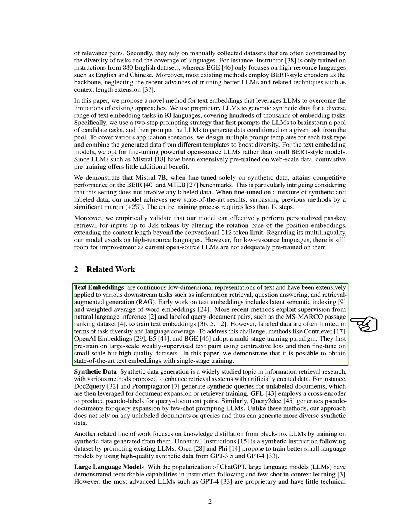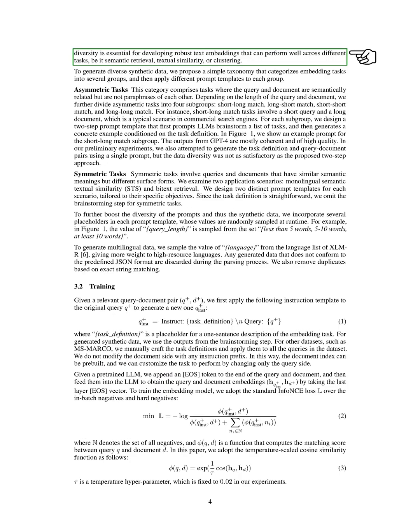Method. We're going to discuss our method for creating synthetic data using advanced language models like GPT-4. This approach is particularly useful for increasing diversity across various tasks and languages, which is crucial for developing robust text embeddings that can perform well in different scenarios, such as semantic retrieval, textual similarity, or clustering.